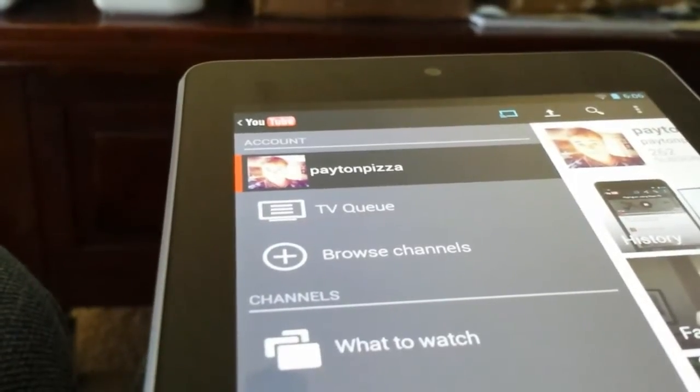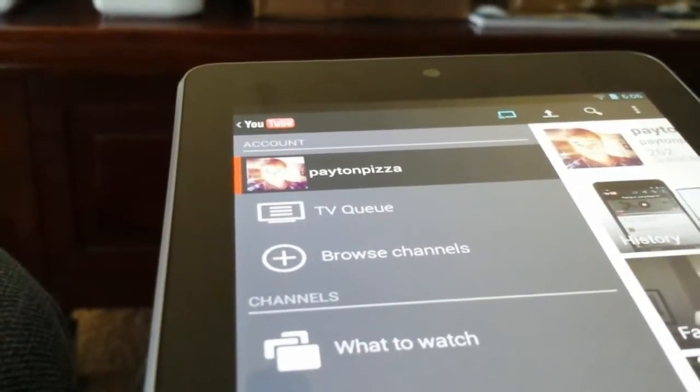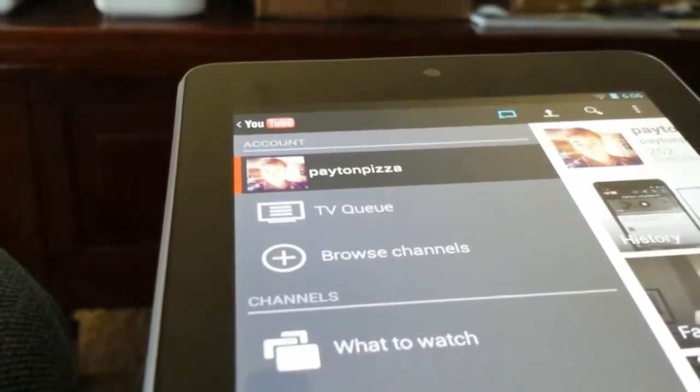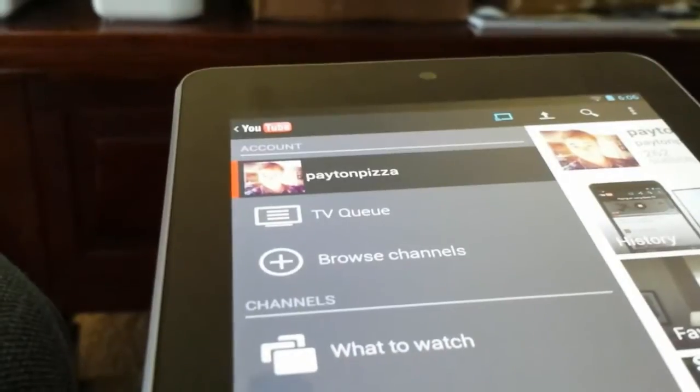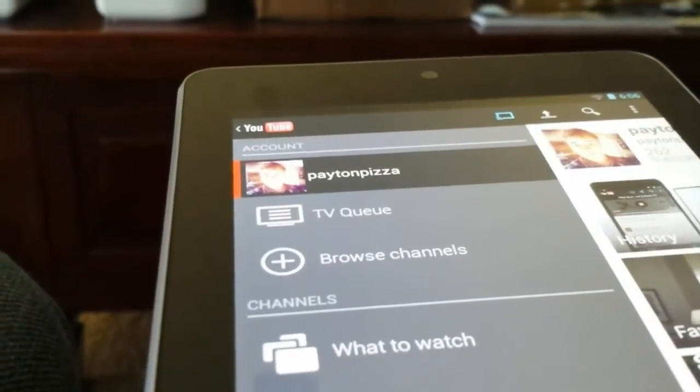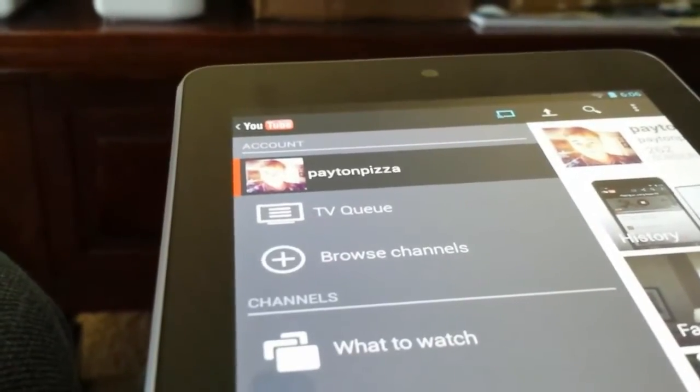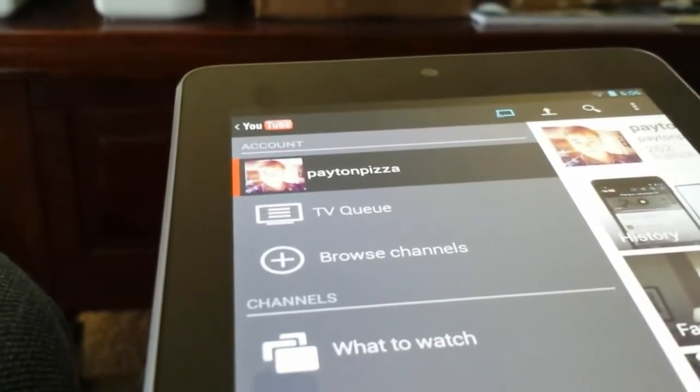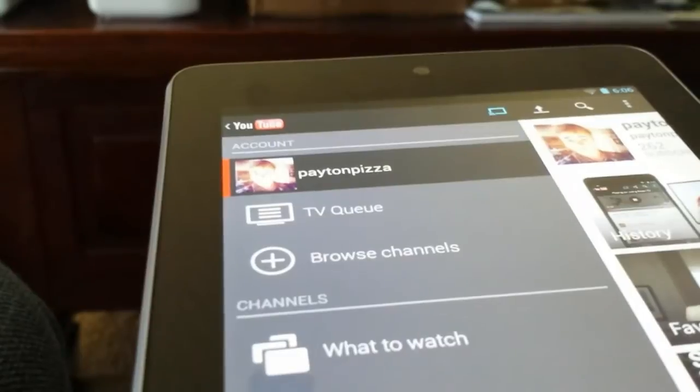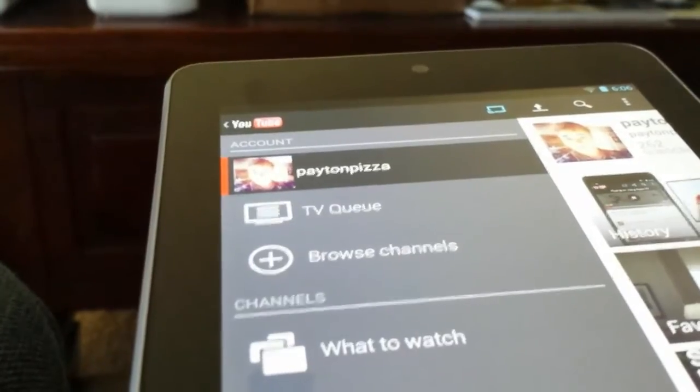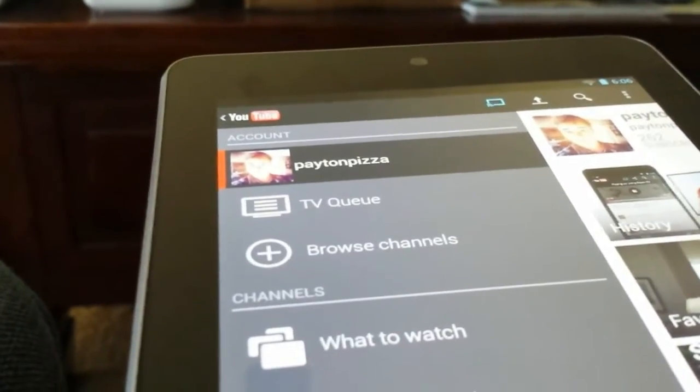You can select multiple videos, and they'll load up inside of this queue. So you don't even have to touch your Nexus 7. You could turn it off even and put it away. All of your videos would go straight away onto your TV because they're loaded up in the queue.